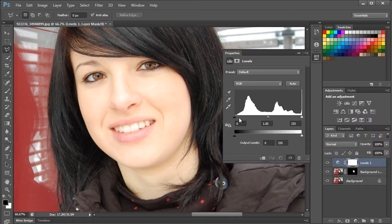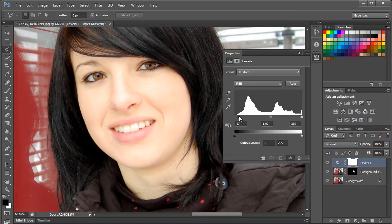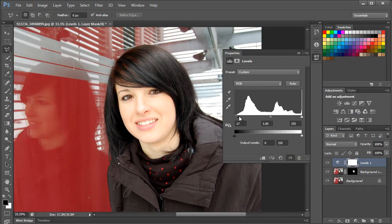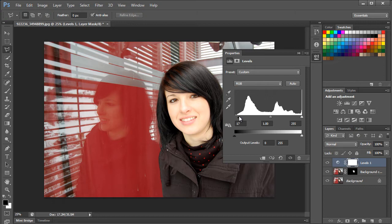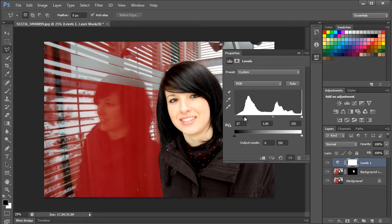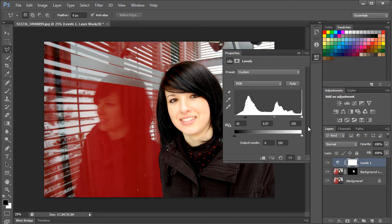With that done, we will adjust the bar to alter the complexion of the face. You can try out different values to see what would look better on the image you're working on. For this specific image, we used 42, 0.97, and 255 respectively.